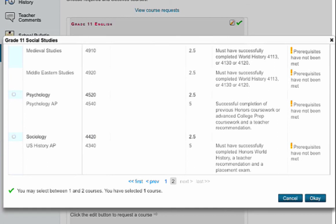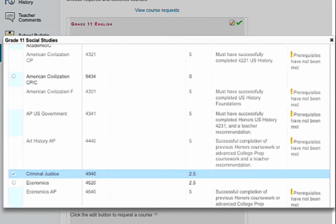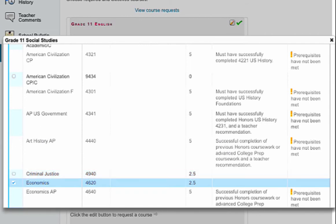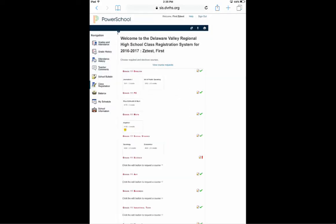Go to each page of choices. Notice you can click a check mark in and out to deselect a course, then click OK. Move on to the next class for which you have a red exclamation point and a pencil icon.